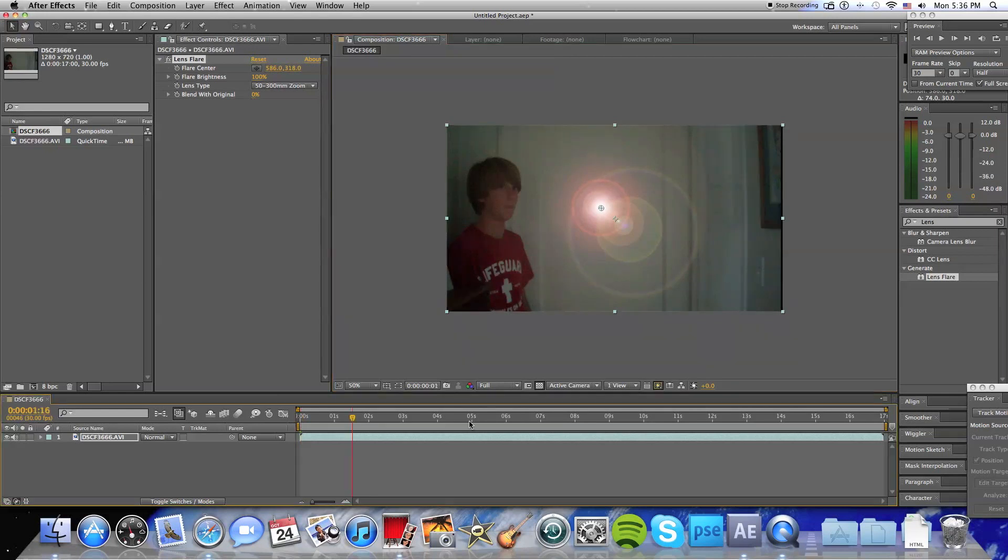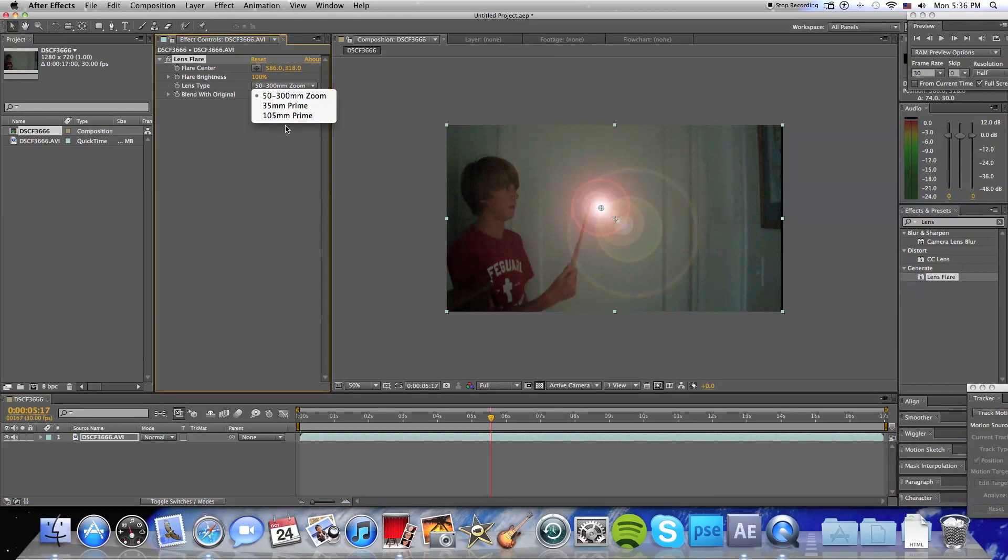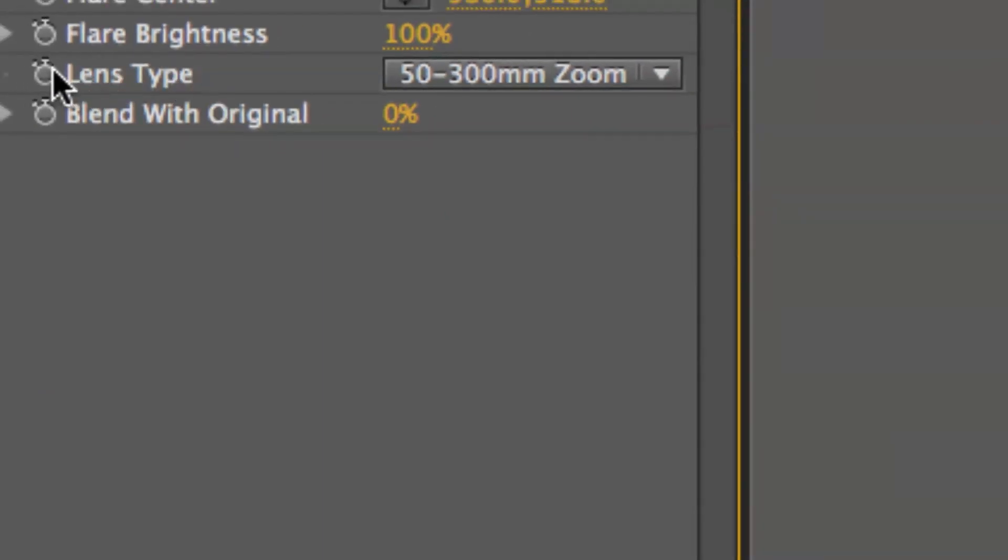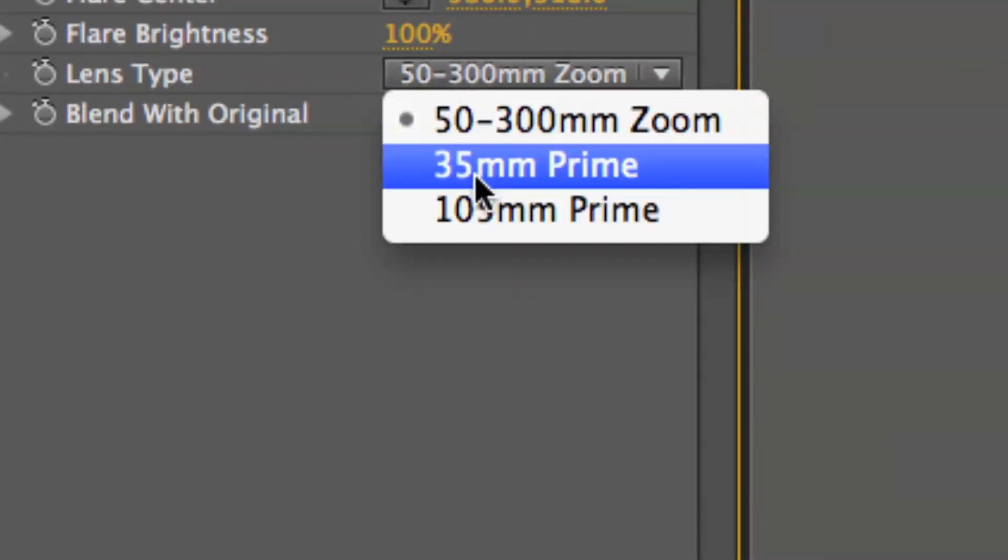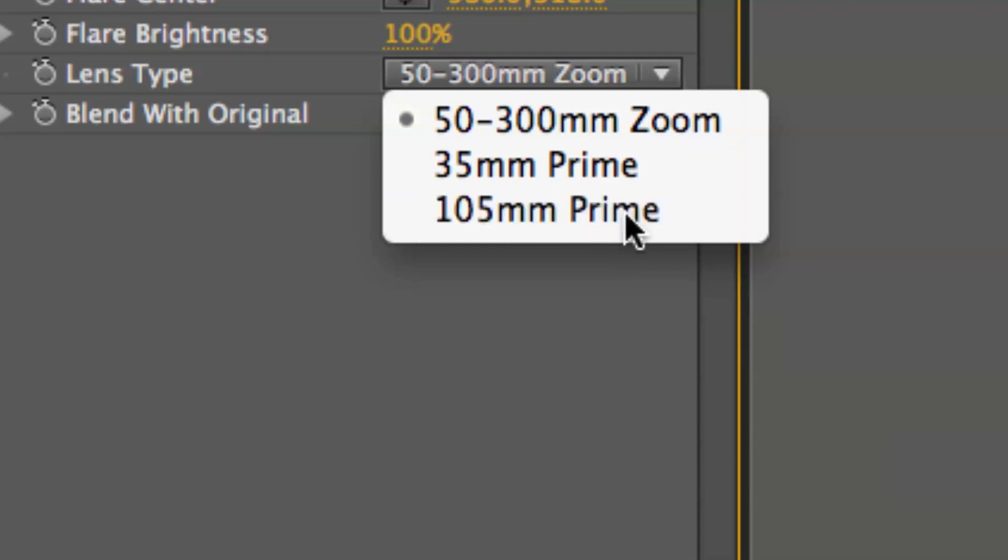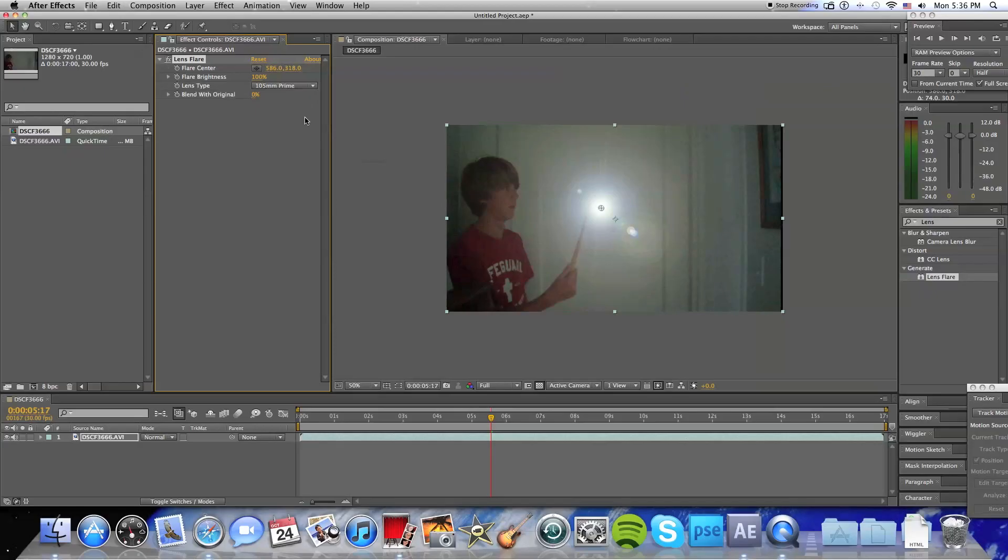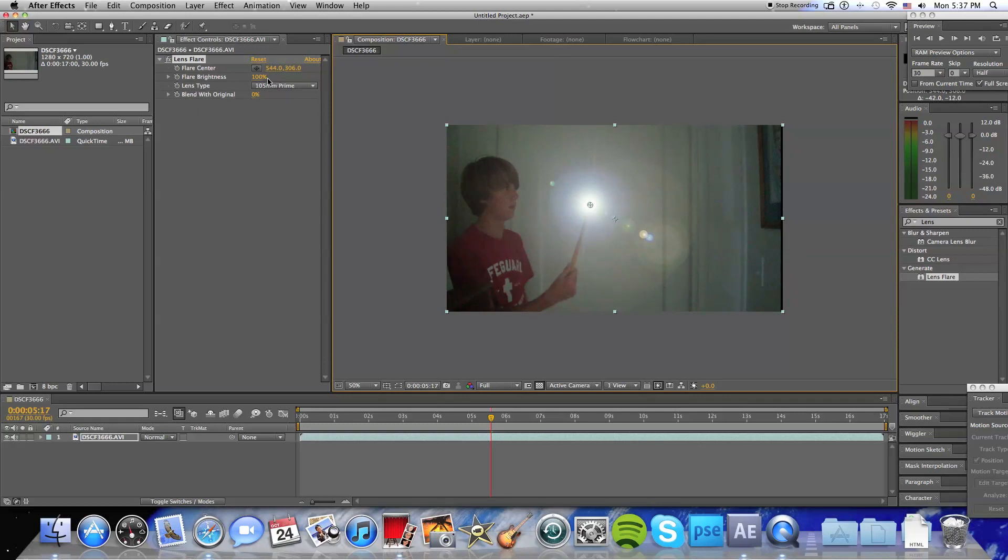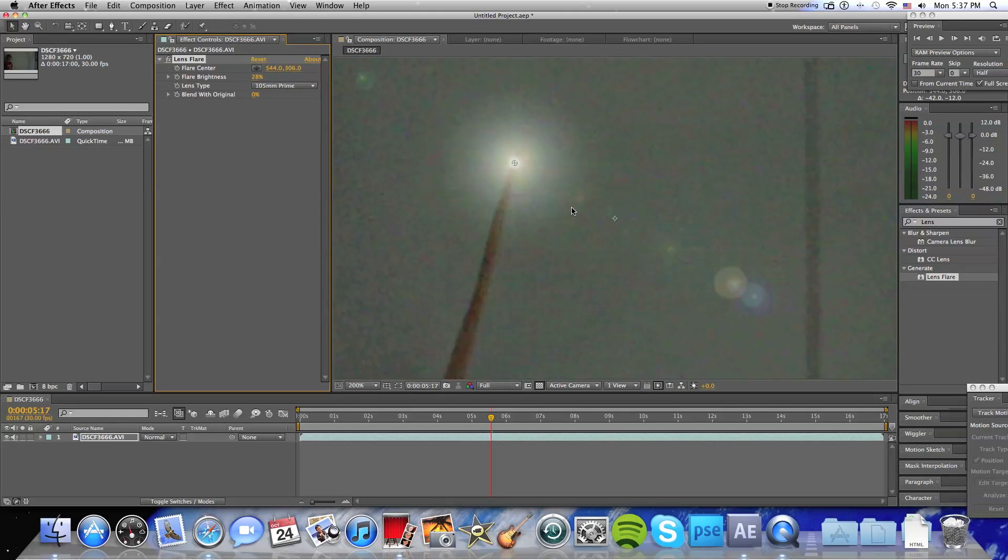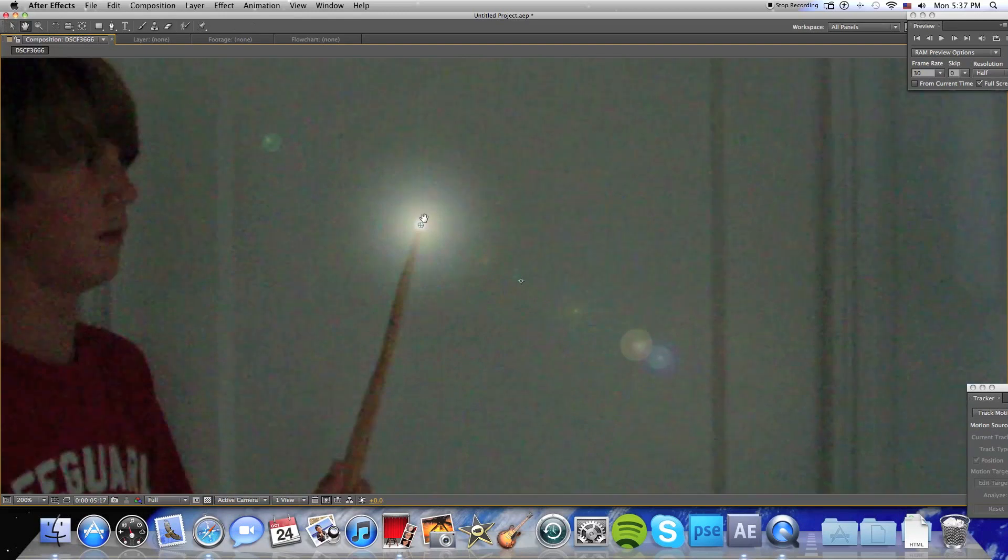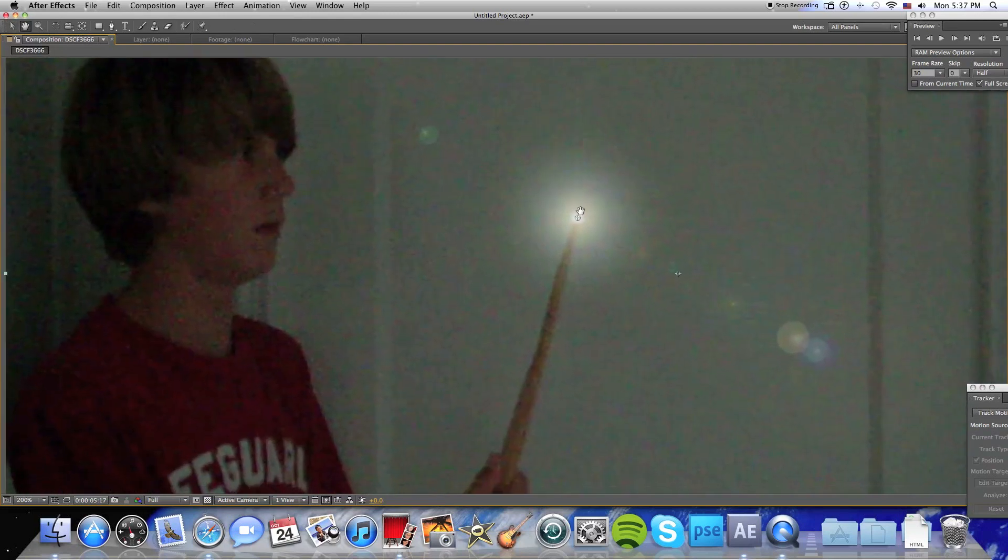So we'll keyframe the opacity of it later, but it's the right way you want to start it. Let's set the lens type right here to a 105mm prime. It'll be this bluish flare now, which will be better for Harry Potter. Let's turn the flare brightness down a bit so we can see what we're doing here.